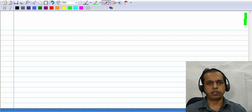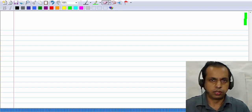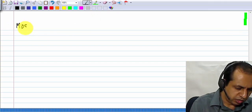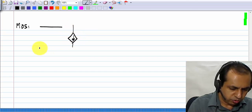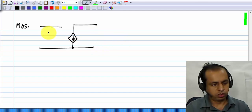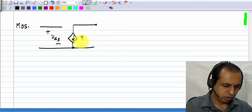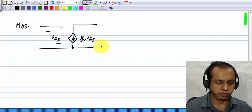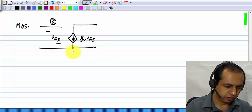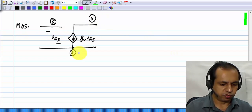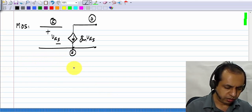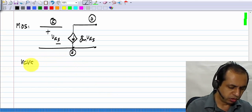Now we will see how we can realize such control sources when the basic device that we have is a voltage-controlled voltage source. A MOS transistor as we know it is a voltage-controlled current source; the current is Gm times Vgs, where Vgs is the gate-source voltage. Now imagine that instead of this voltage-controlled current source, we had a voltage-controlled voltage source to begin with.